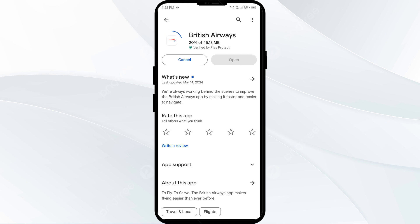If none of the above methods work, the issue may be that the British Airways app server is down. In such cases, you may need to wait for some time and try again later. Thank you for watching our video, and we hope these solutions help resolve the British Airways app issue for you.